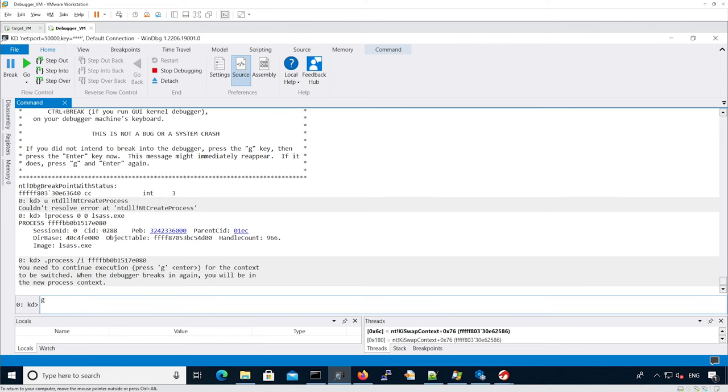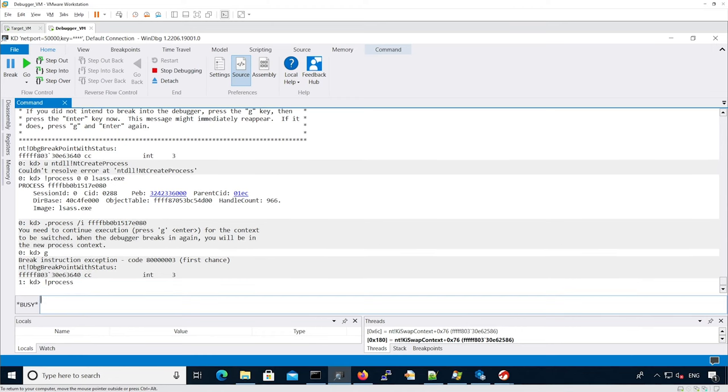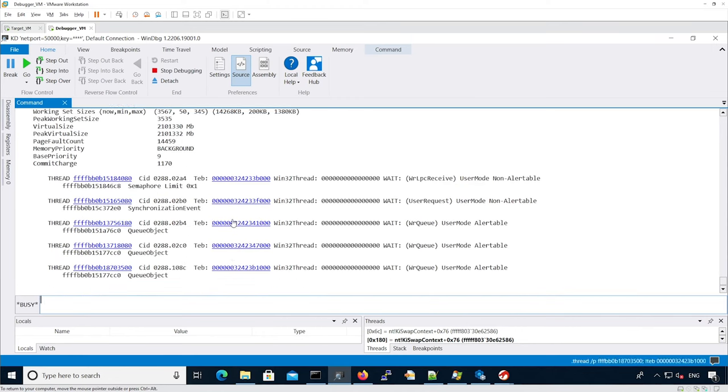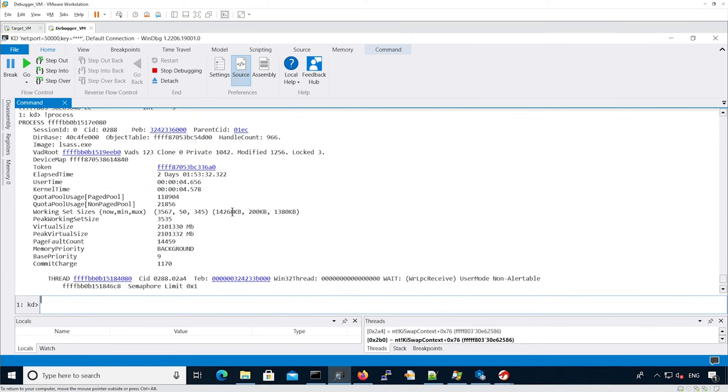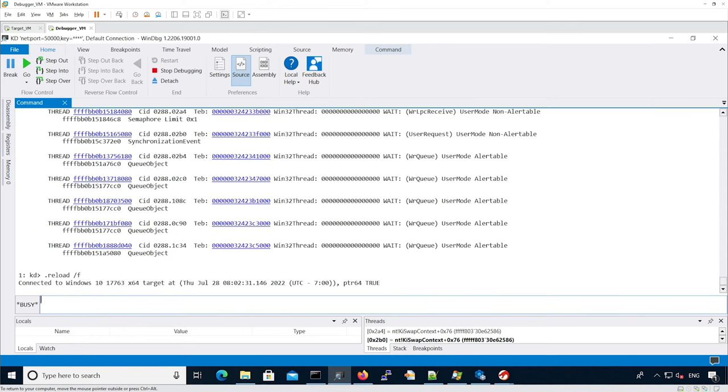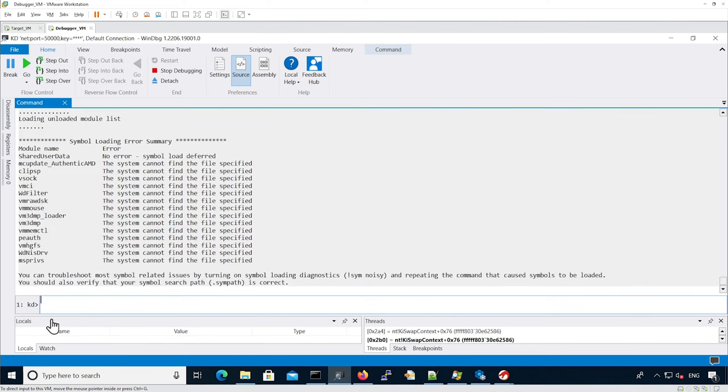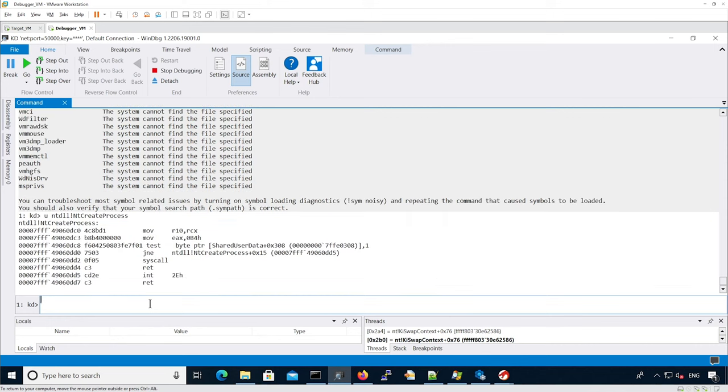We continue execution to reach that process. As we can see now we are into Elsass. We can reload the symbols. Now we should be able to show the actual NT create process. As you can see, this is B4.